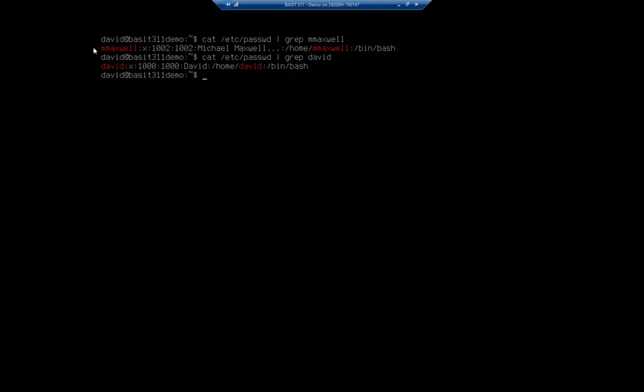The next colon you'll see /home/Maxwell - that identifies the user's home directory. Then the last one identifies the user's default shell. You'll notice we're using the bash shell as the user's default and it's located in /bin/bash. We're using that for both of our accounts at the moment, both the M Maxwell and the David account. Most of the time that's going to be the appropriate shell. If you do need to change to an alternate shell you can.